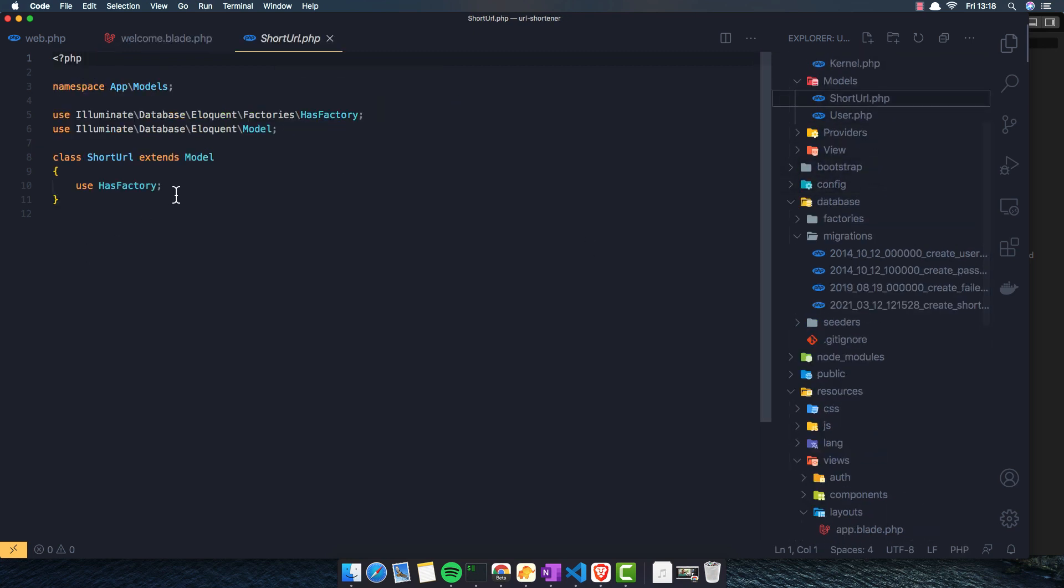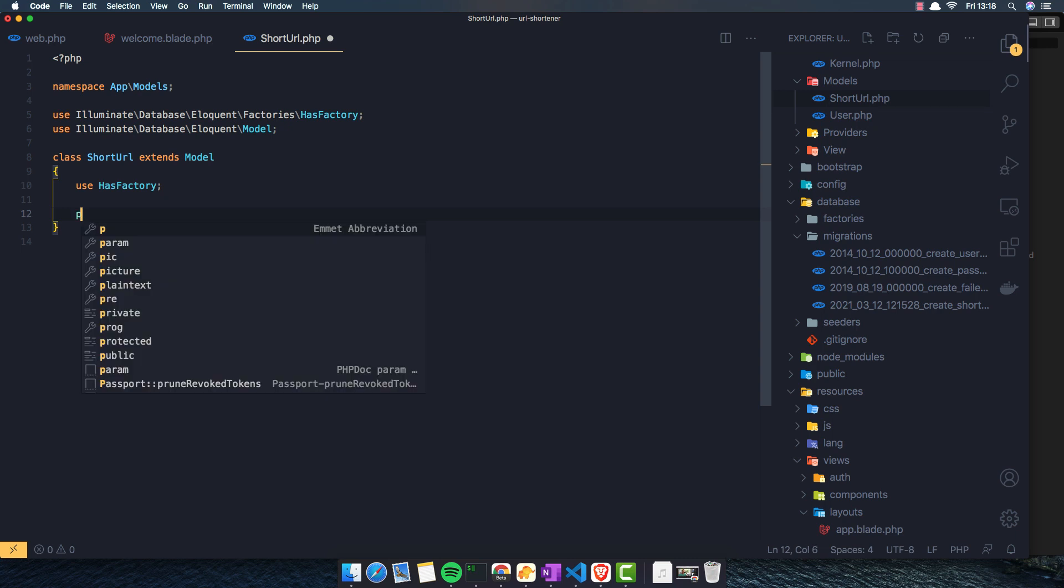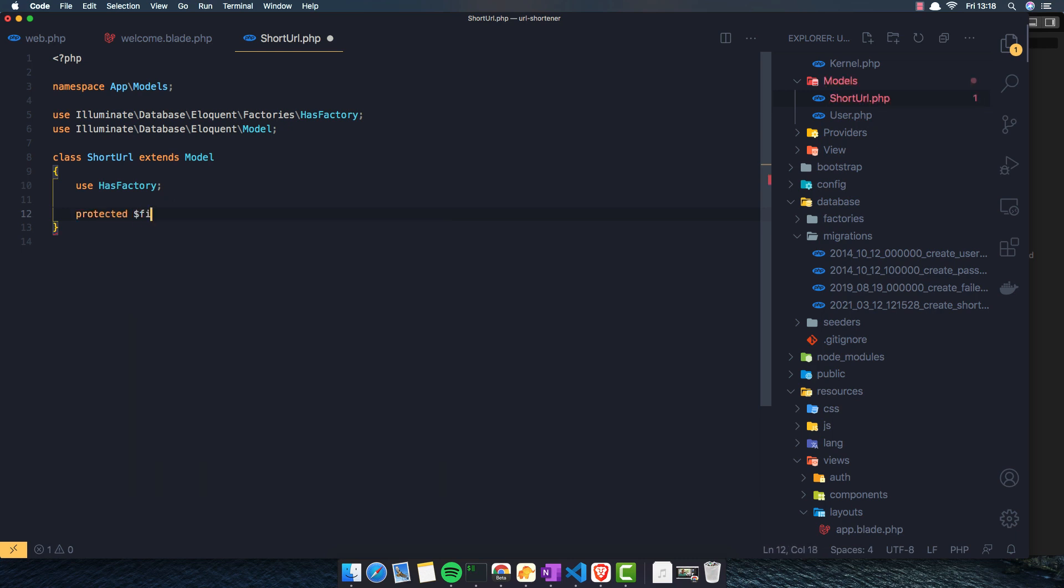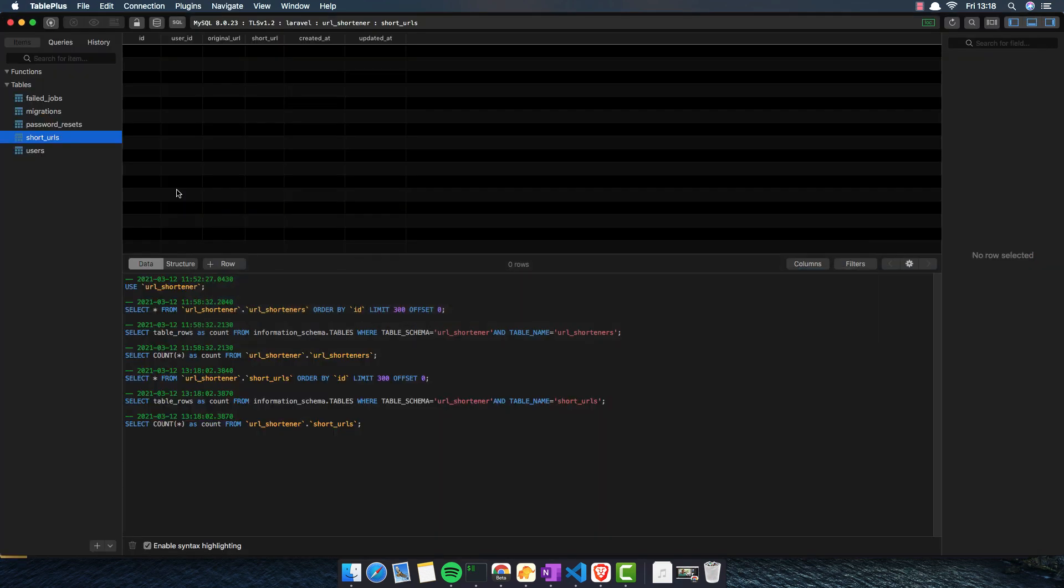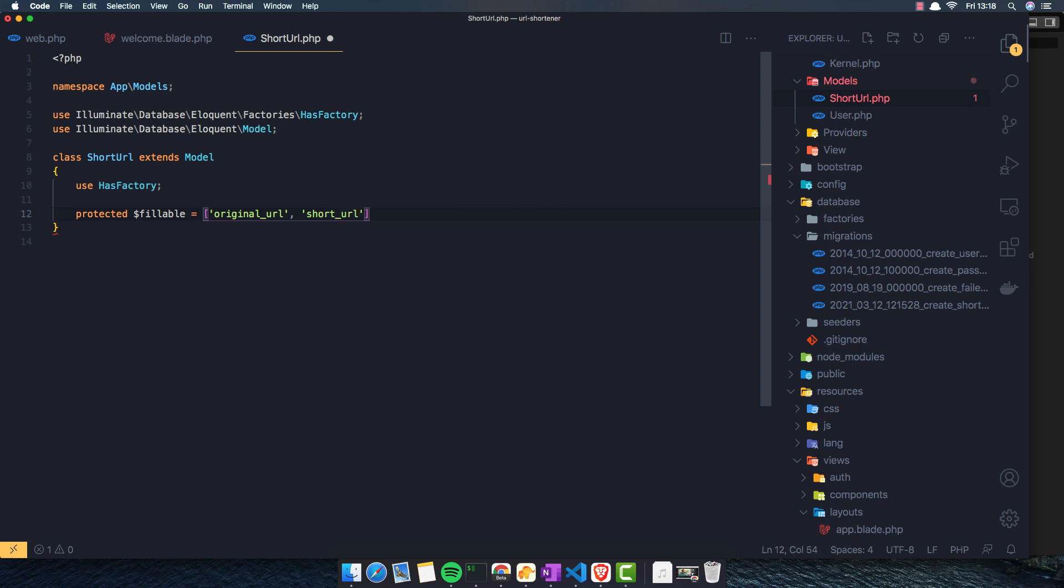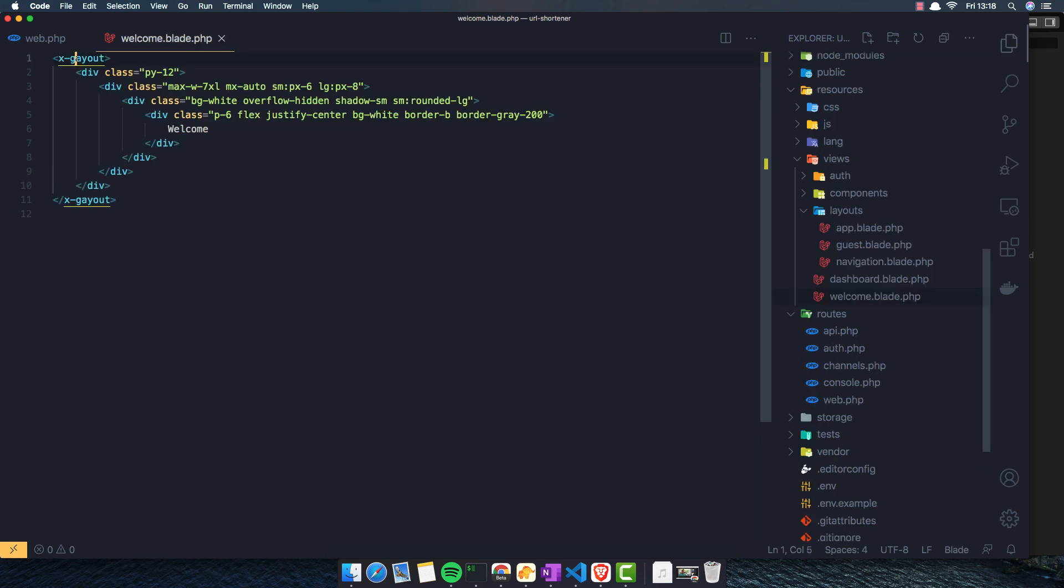Next thing is go to the models, and I'm going to add the fillable here. So protected fillable is going to be original URL and short URL.